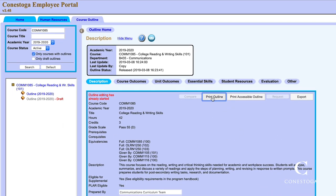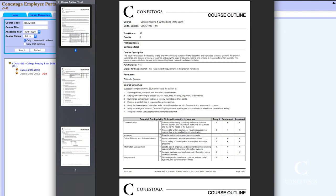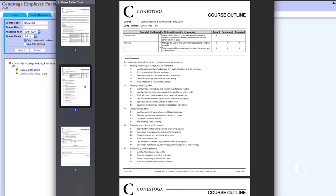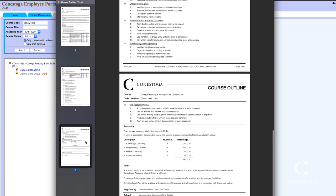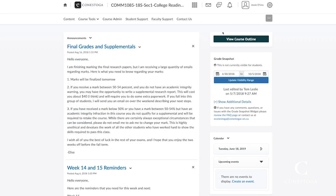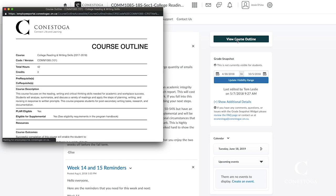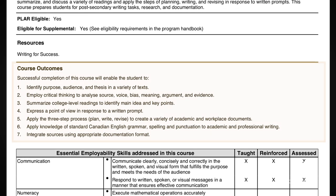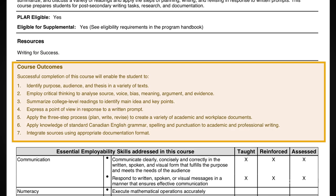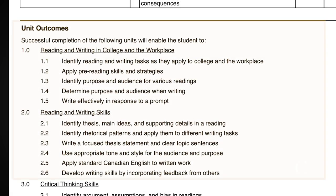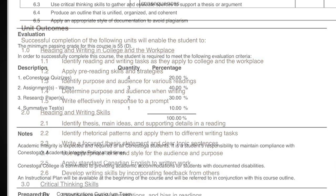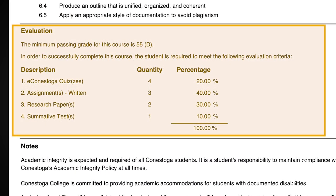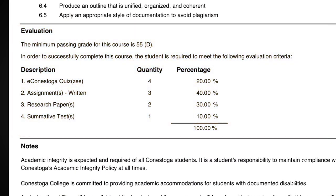Click on print outline. This may take a few seconds, but it will give you a PDF of the course outline that you can view or print. Once you have access to your course shell, you can also see your course outline in eConestoga. You'll need to be familiar with your course outline so you know what the expected course outcomes are, what the unit outcomes are, and what evaluations and materials are required to be part of your course.